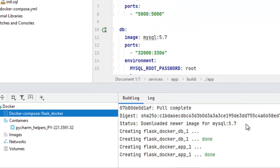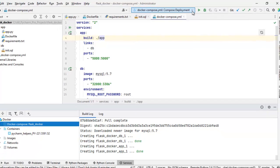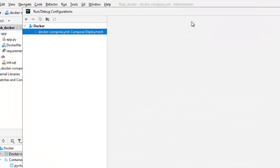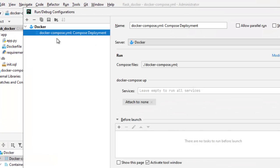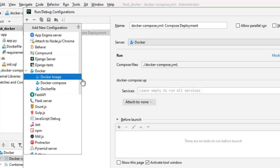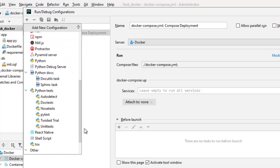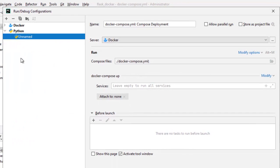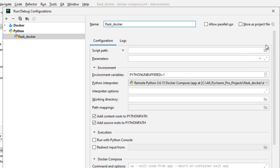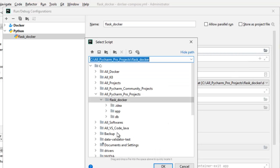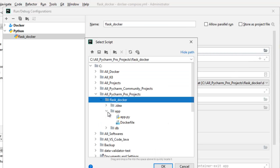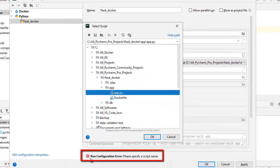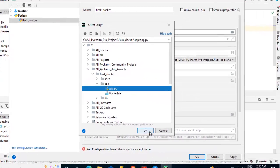Now we need to create a configuration in order to debug. So for that go here. Select edit configuration. Click on this plus icon. Scroll down. Select Python. And I'm going to name this as flask_docker. Provide the script path. Click here. Inside the project I would open app and select the app.py file here.